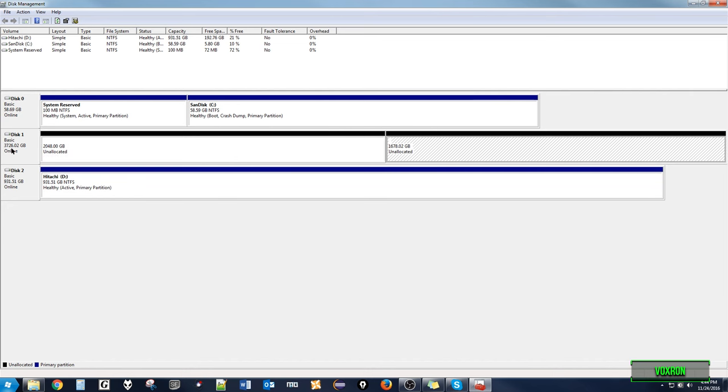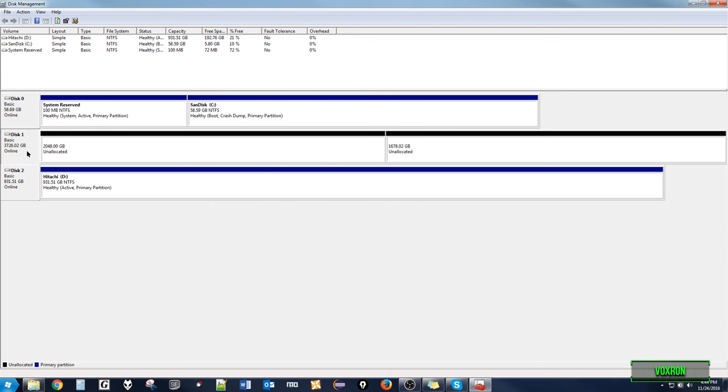Notice how the disk is in two separate unallocated partitions. We need to make it into a single allocated partition that contains all of the disk space the hard drive has to offer.